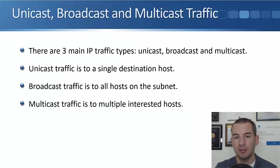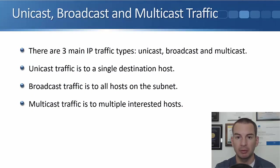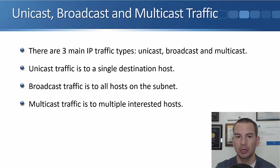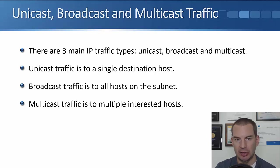In this lecture, you're going to learn about the three main types of traffic that we'll send over an IP network, which are unicast, broadcast, and multicast.